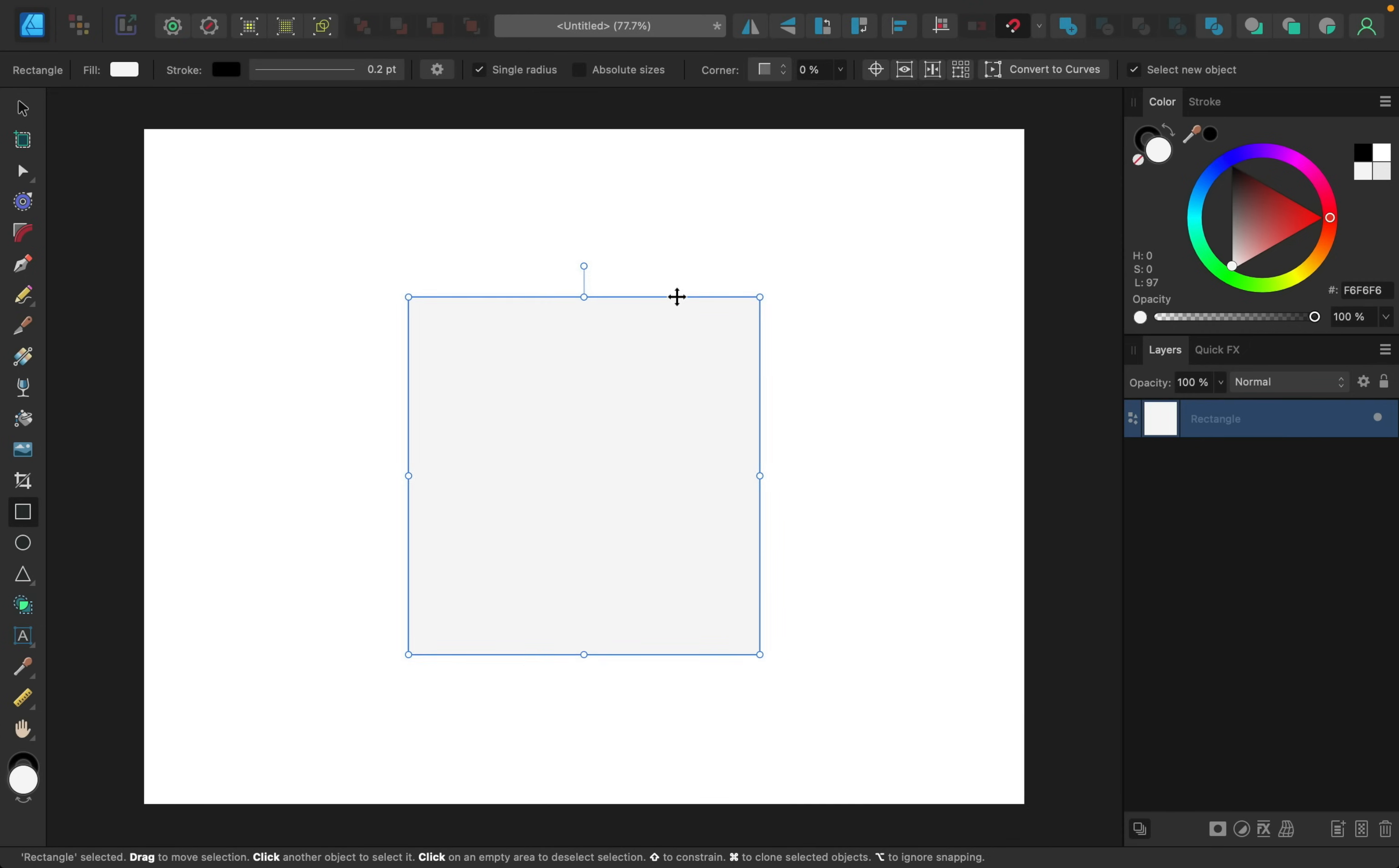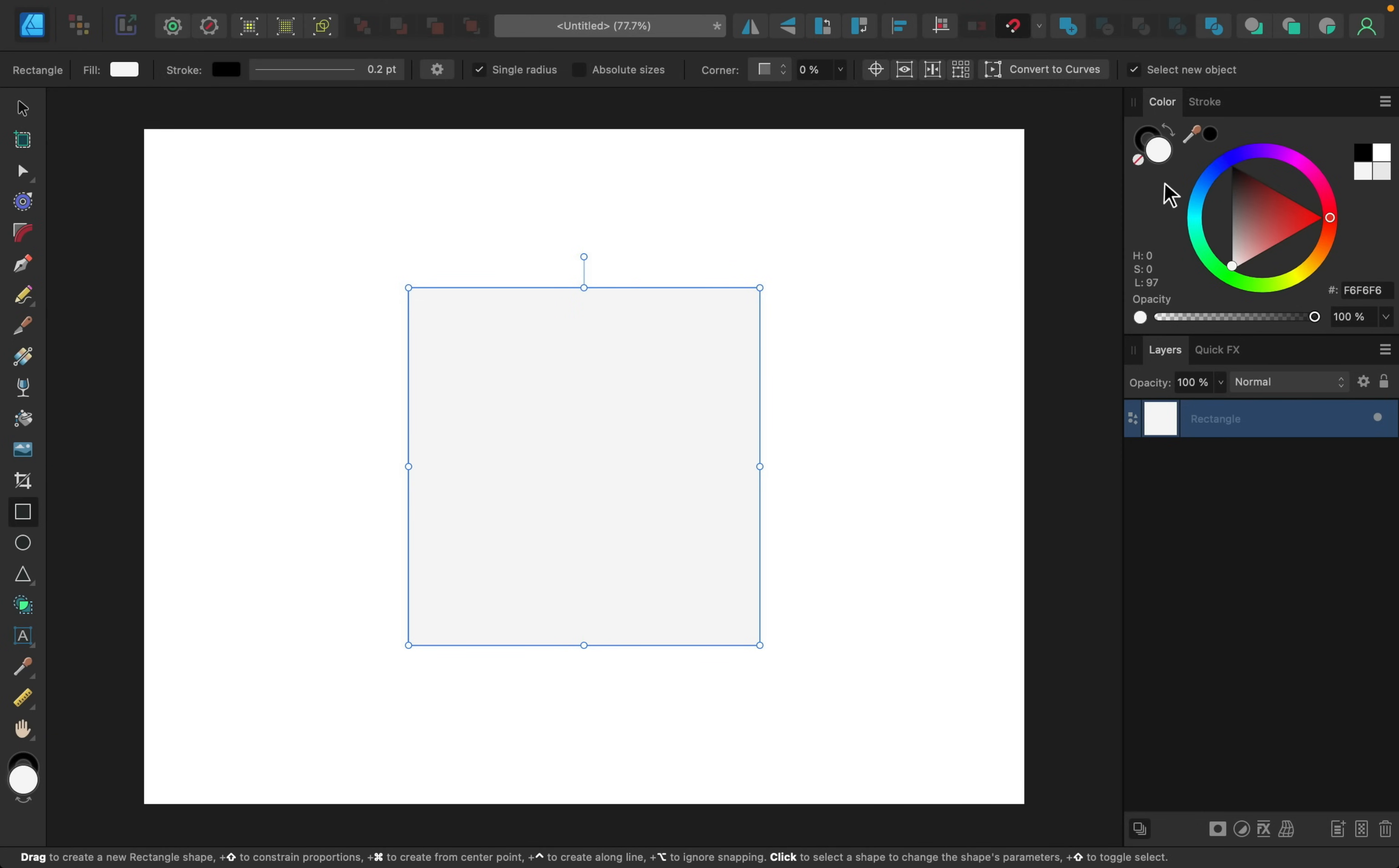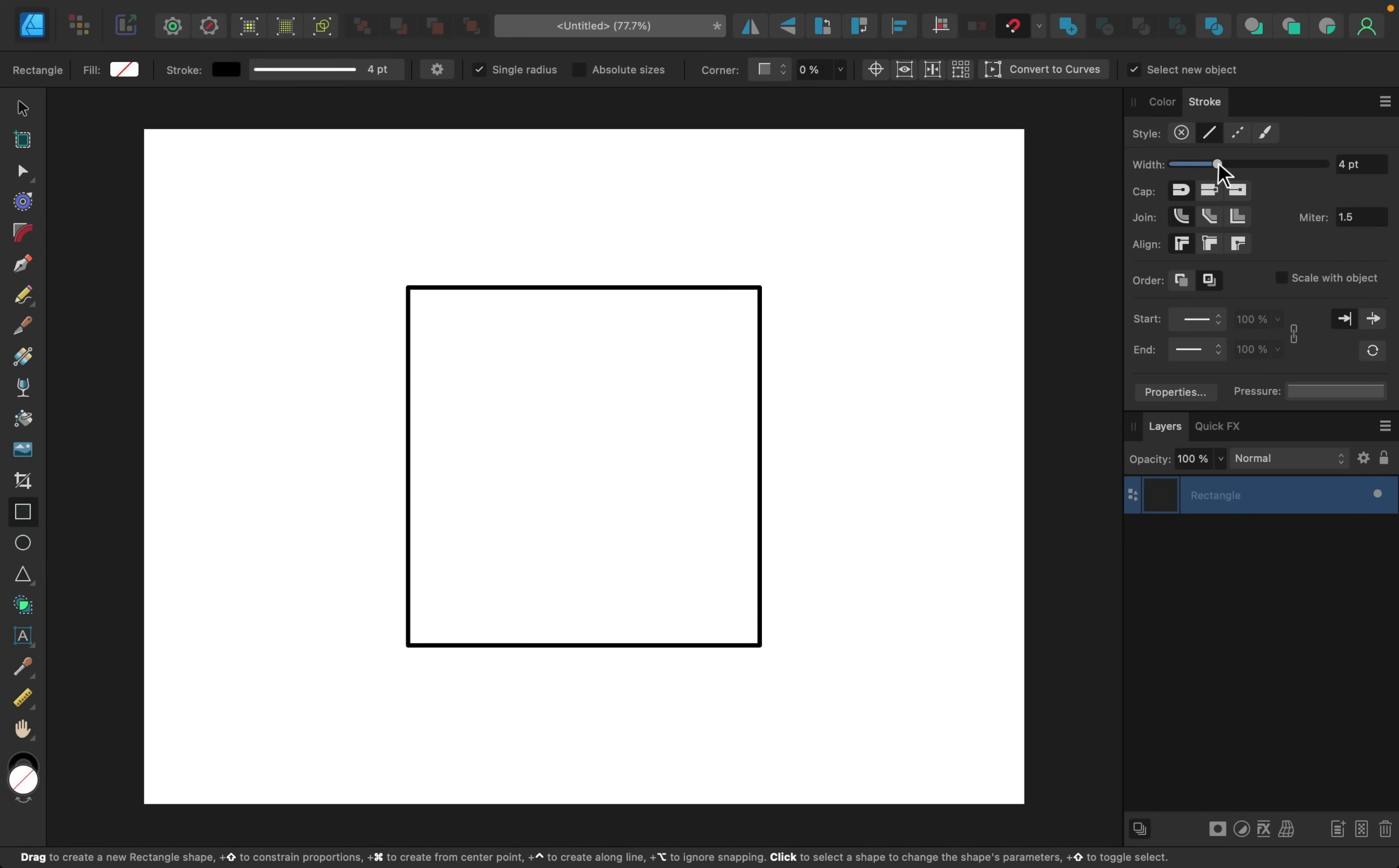I'm going to center this in the document, so make sure that you have snapping turned on right up here so that you're able to snap it to the center. Then I'm just going to adjust the colors here. I'm going to say I want no fill, and for the stroke I'll go to the stroke panel and I'll just increase the width. That way we can just see that better.